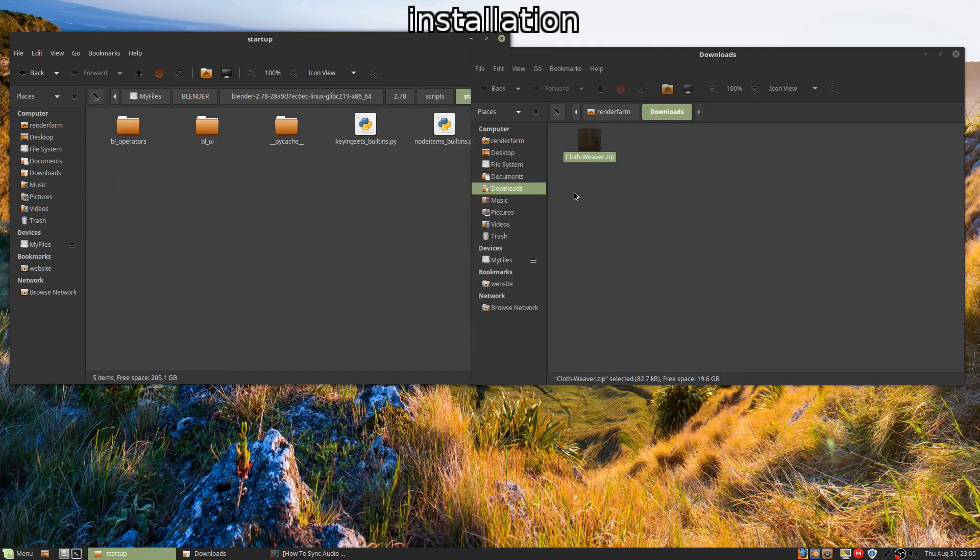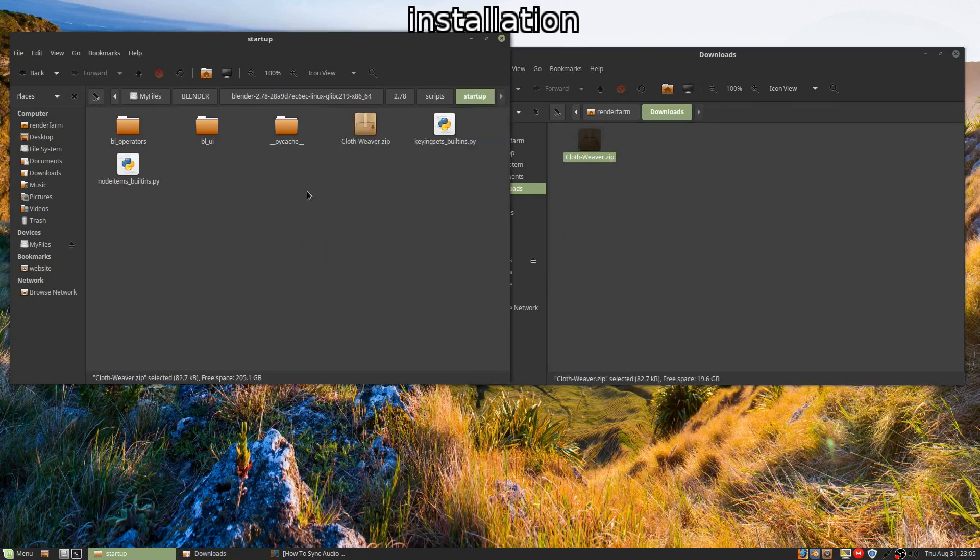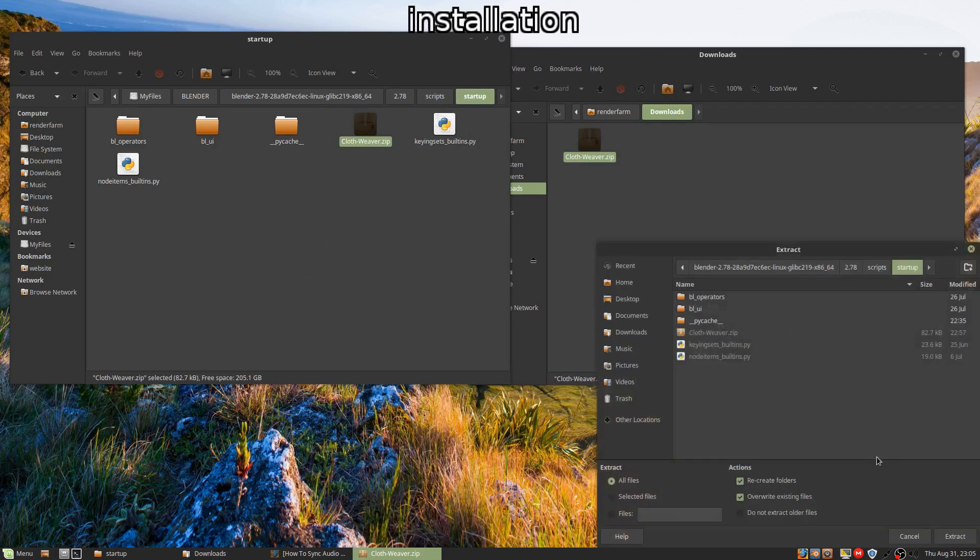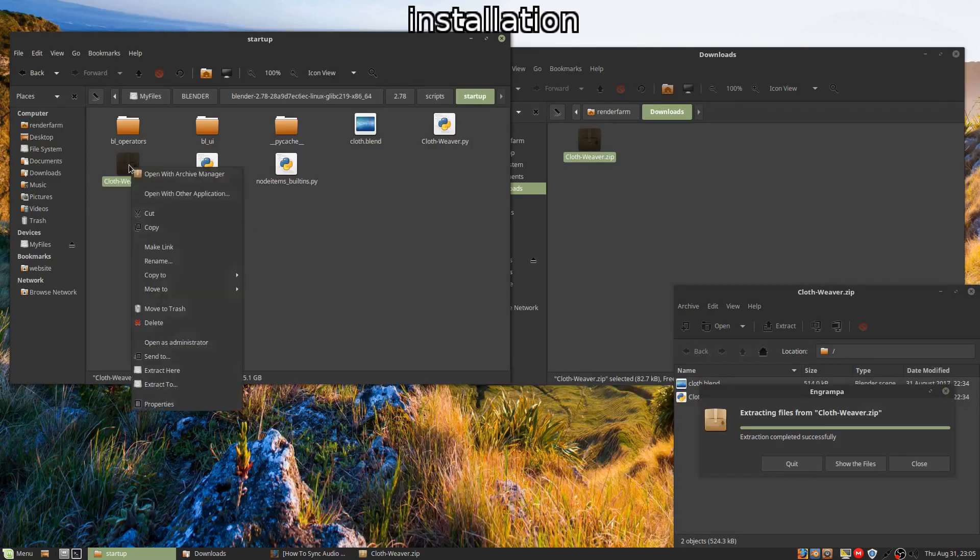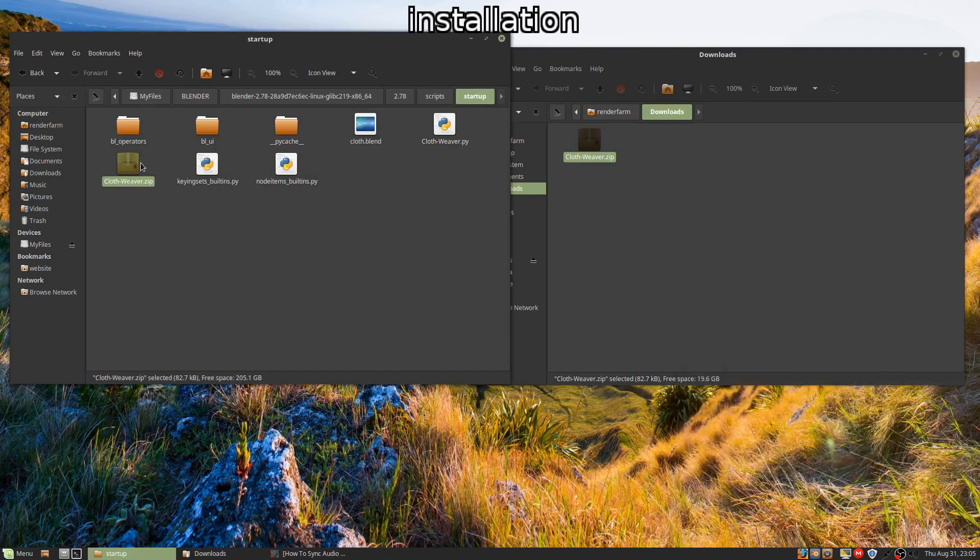And then you're going to go ahead and drag the add-on into there and unzip it. Yes, extract. Then you can delete the zip file.